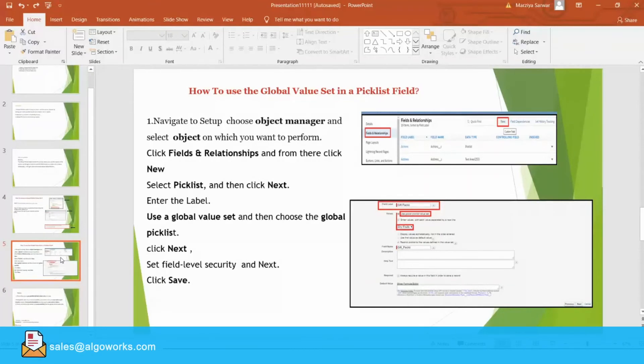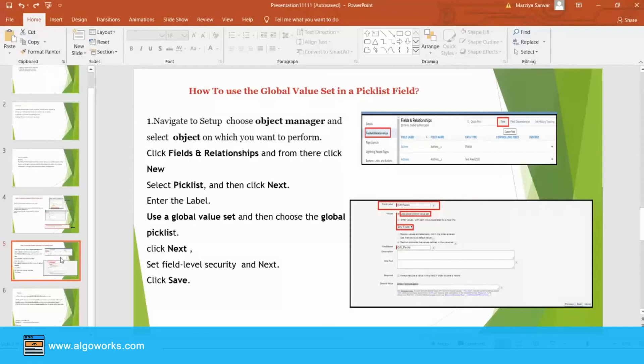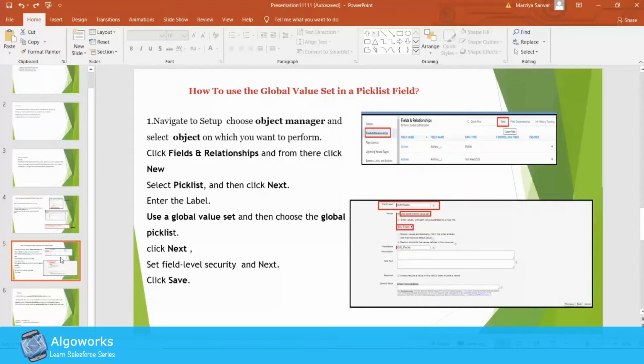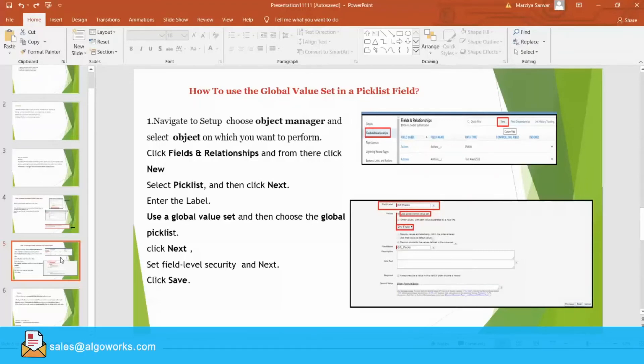Click field and relationship button on the left hand side. From there, you can get new button and choose the type of field as a picklist. And just take the label name as gift pack.